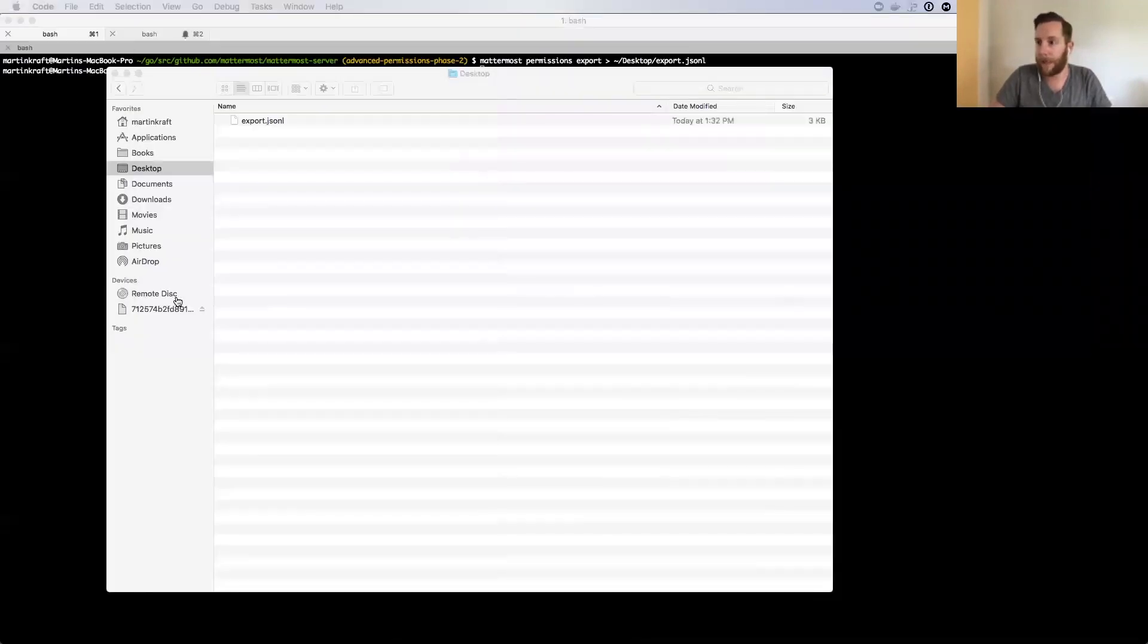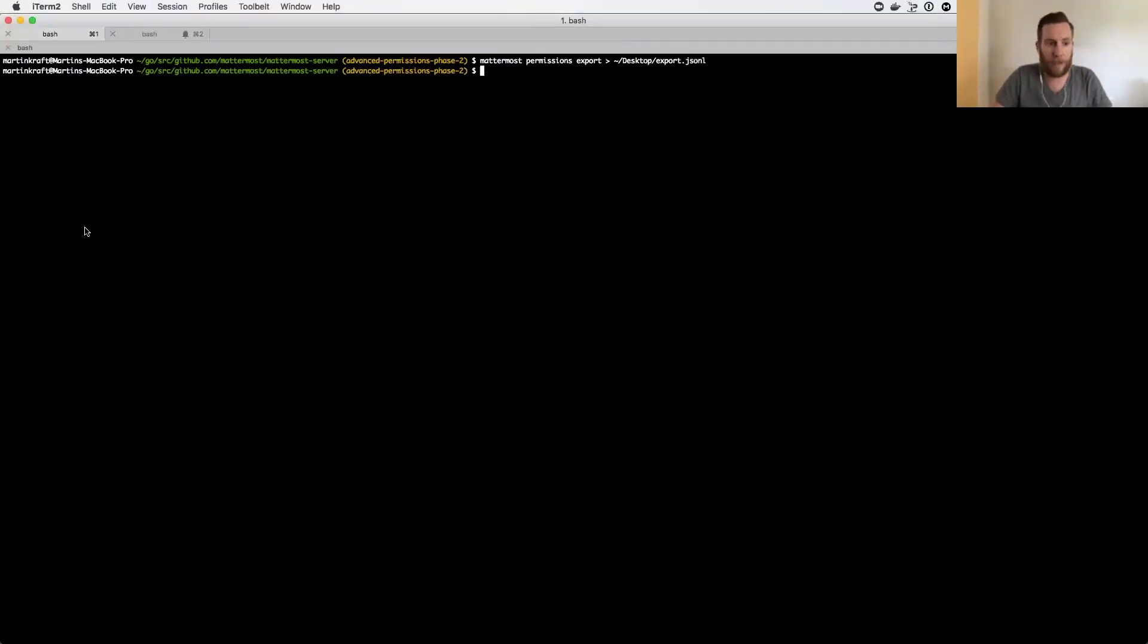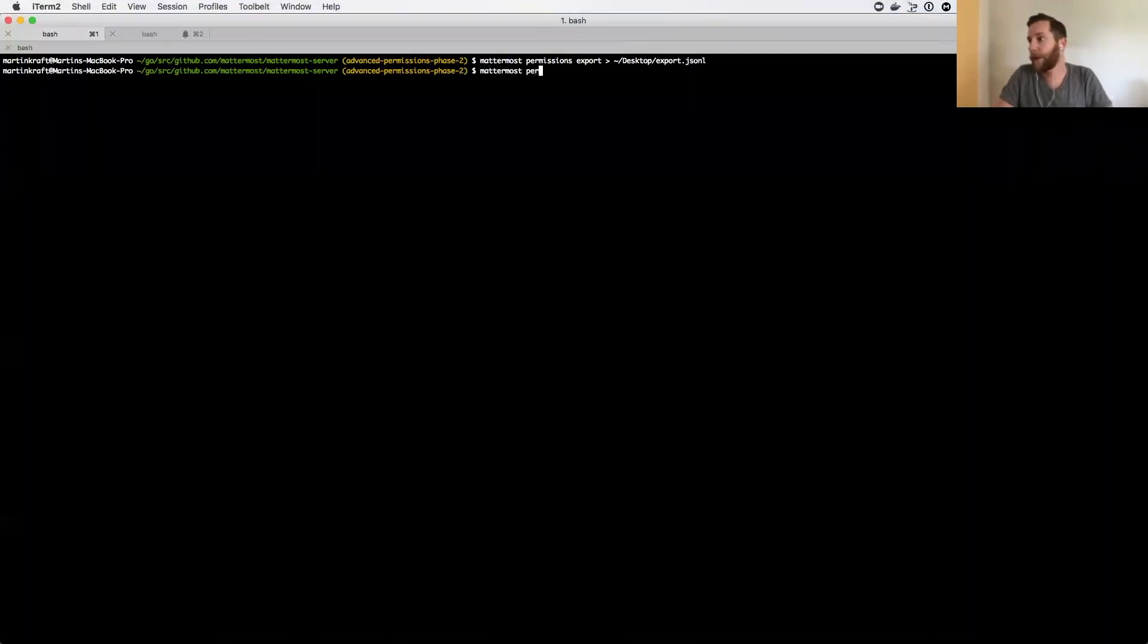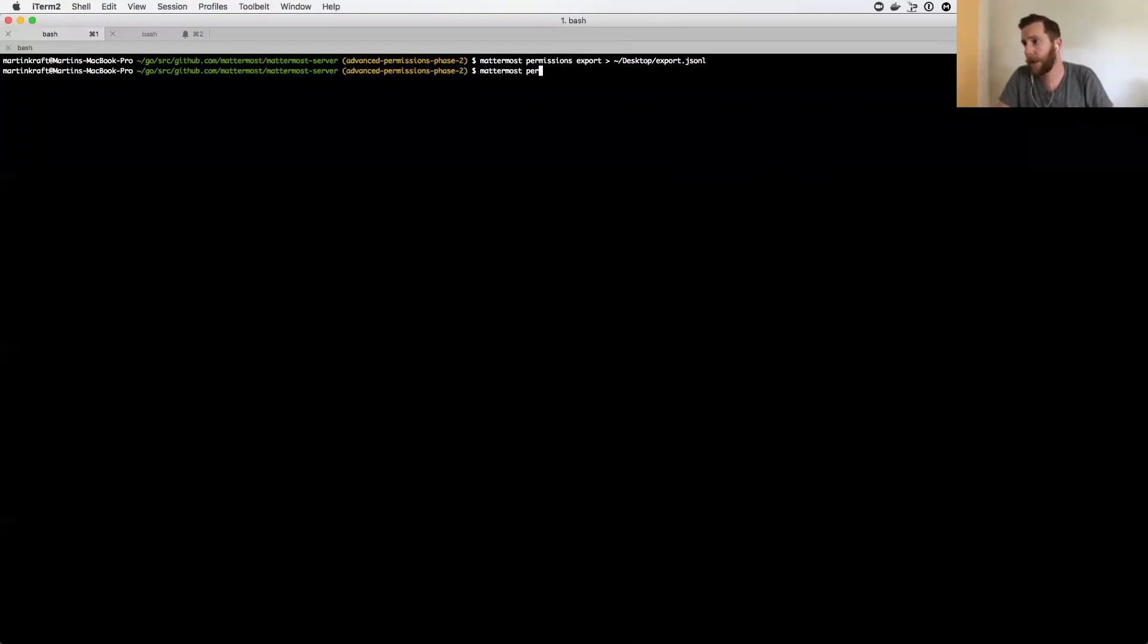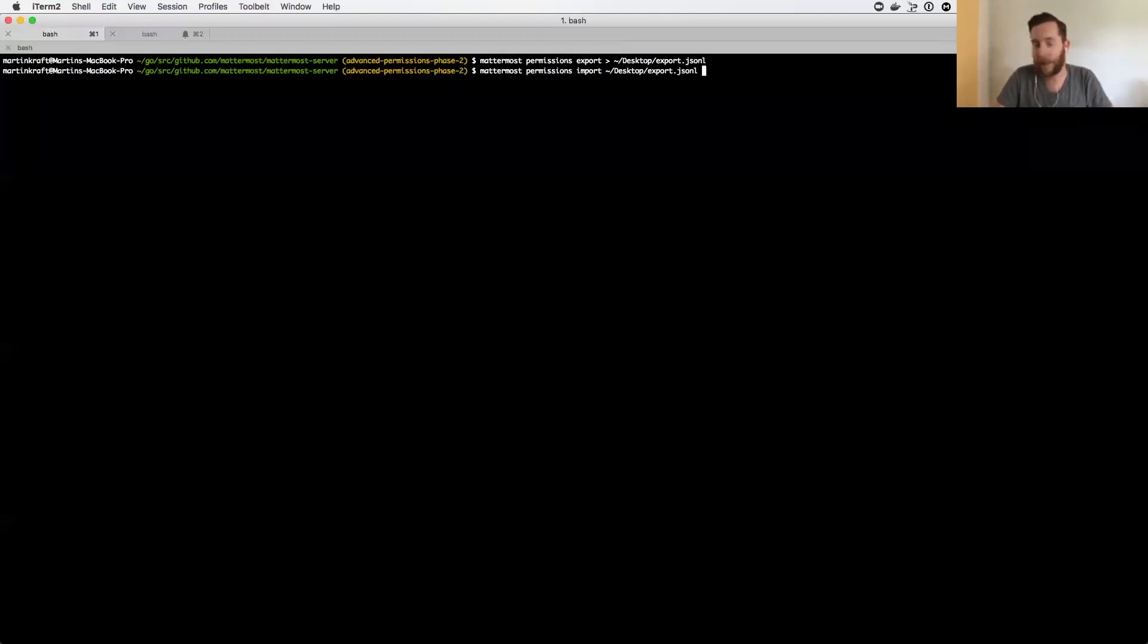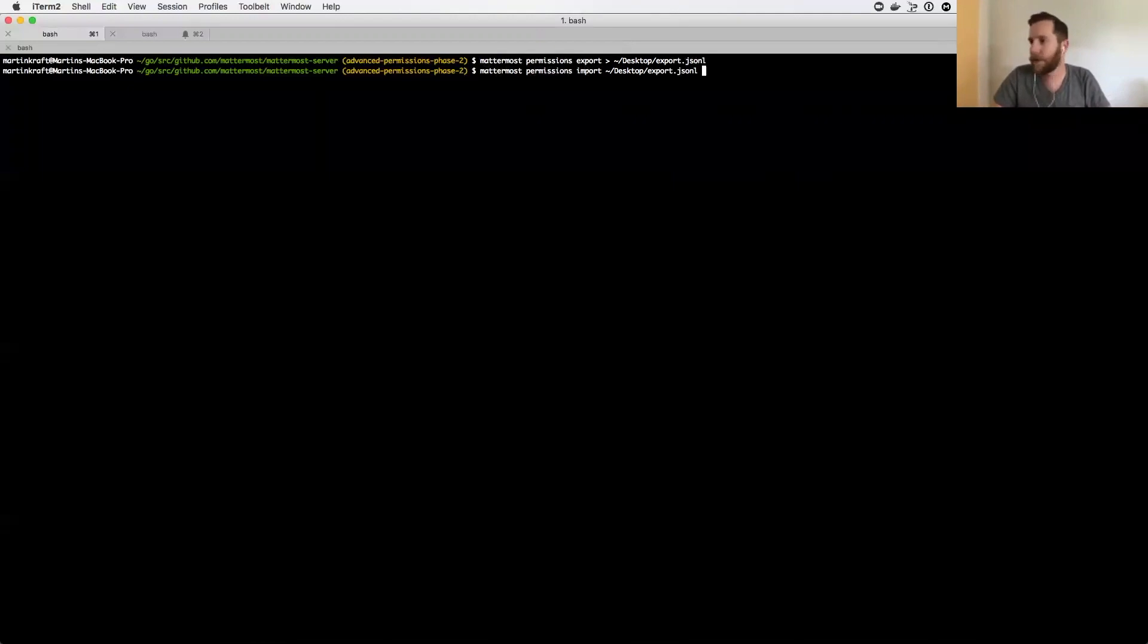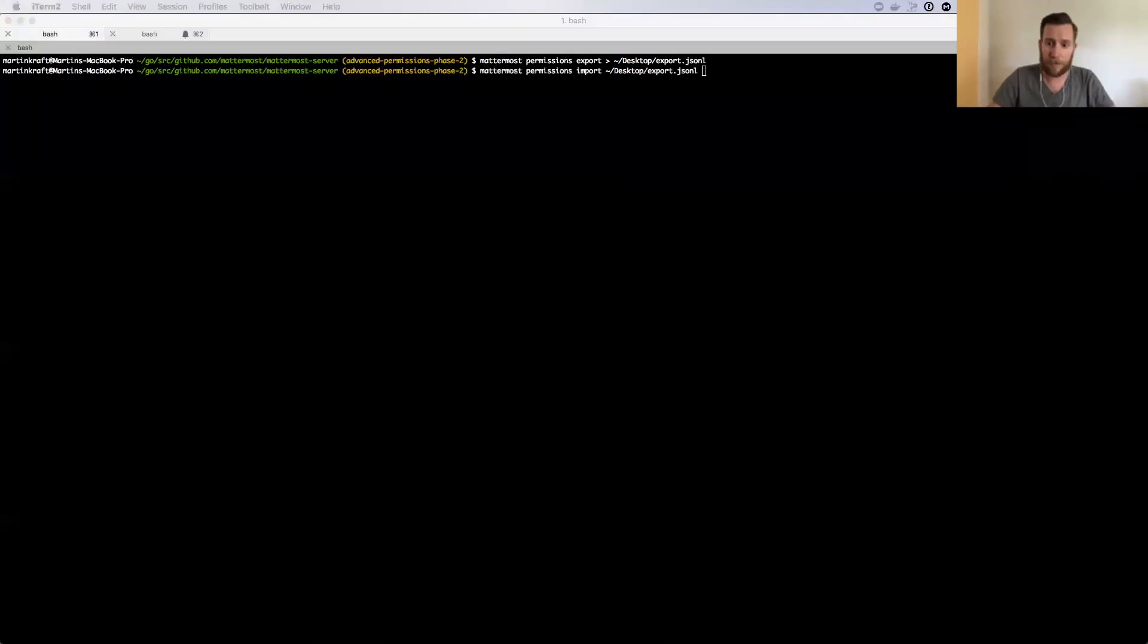And then from there you can do an import if you want, and it would just be Mattermost. Basically now picture you're on a new server without the permissions you've set up, the custom schemes and roles, and now you can do permissions import and just use that file to import the thing. I'm not going to do it right now because to demo, I'd have to actually delete the schemes on this server and it'll be a little time consuming. I did demo that in our other meeting. So yeah, I think that's it for now. Any questions?